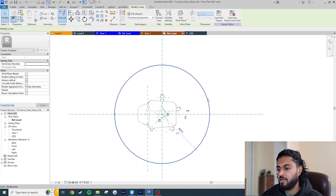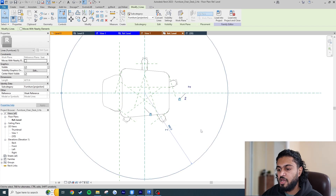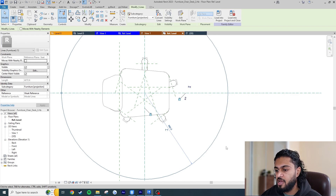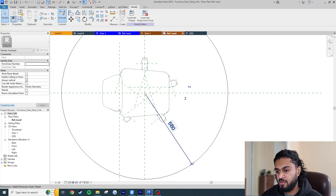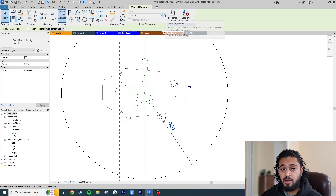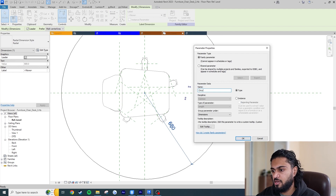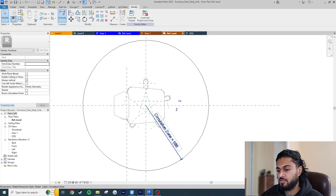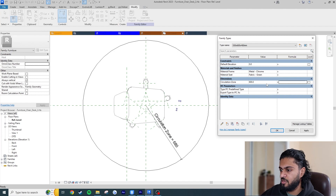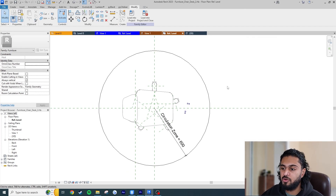Now click the circle — you can see a radius dimension appear. Click the 'Make this temporary dimension permanent' icon and Revit creates a dimension from the center to the circumference, giving us the radius. Click on it, hit Create Parameter, name it 'circulation zone', and hit OK. Now I'll set the value to 600.